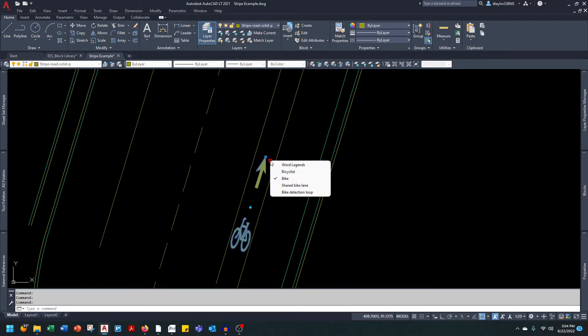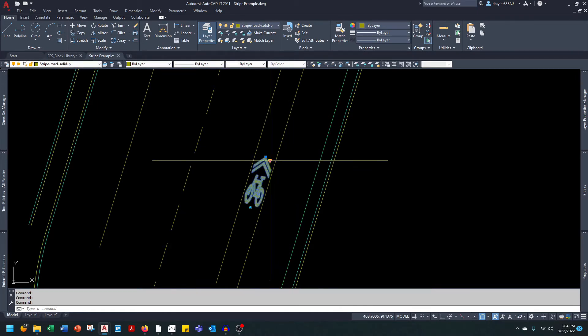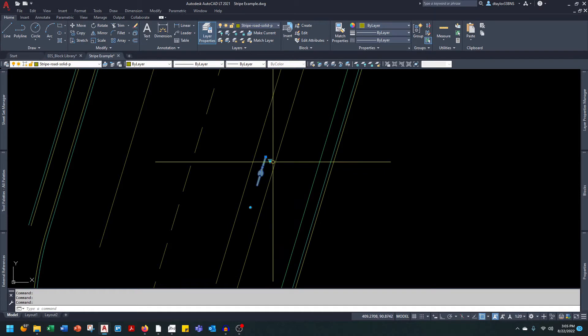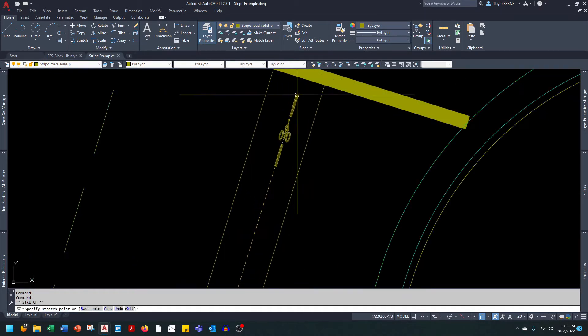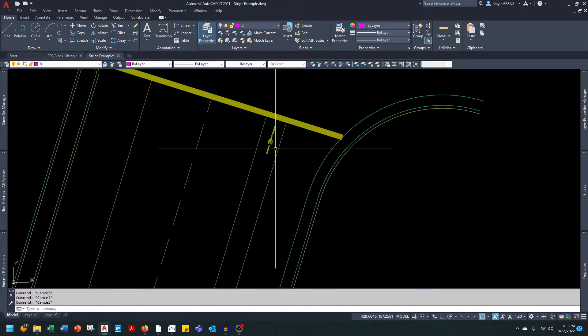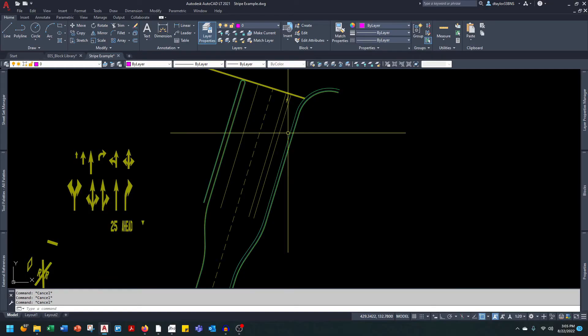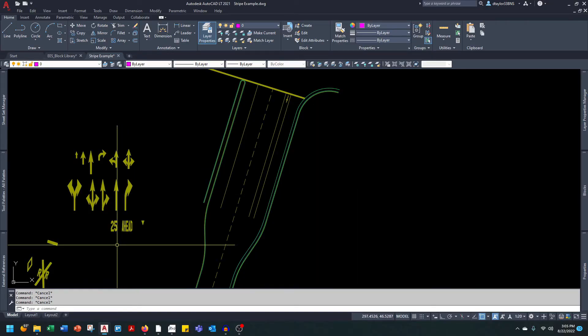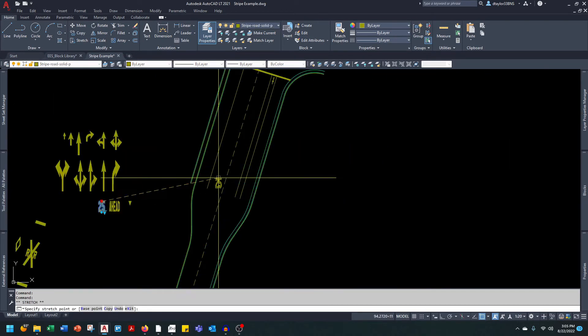The other option that you have is a shared bike lane. And last but not least, you have a bike detection loop. So you can drag this up, put it up here, and it lets the bicyclist know they need to park on the stripe to trigger the traffic loop.